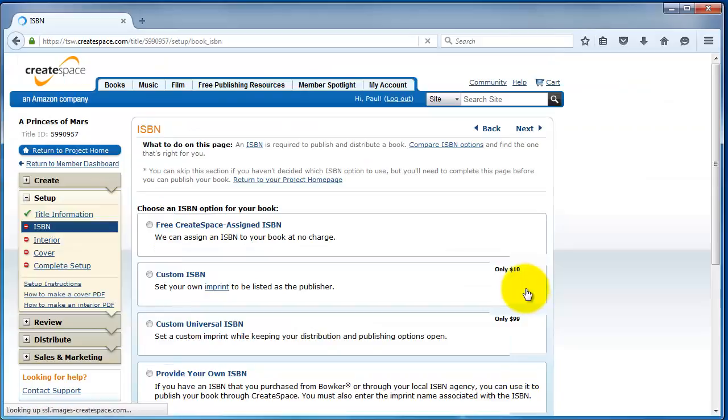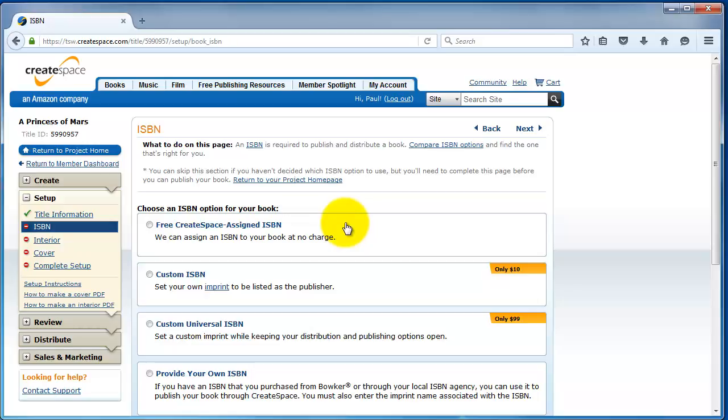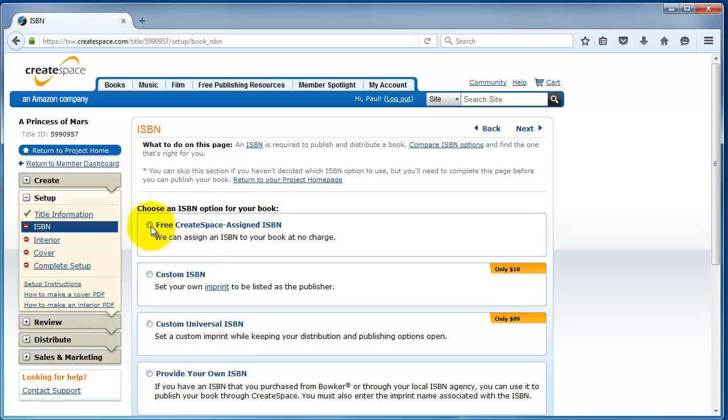The next step is the ISBN. And you get four options here for the ISBN. Keep in mind, a print book has to have an ISBN. It's a requirement. And if you used an ISBN on your e-book, the ISBN for the print edition has to be different than the e-book ISBN.